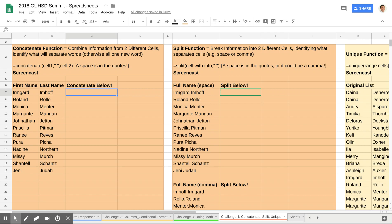Say you're in a situation where you do have someone's first name and last name, and instead of having them in two different columns, you want them in one column. The function for that would be known as concatenate.